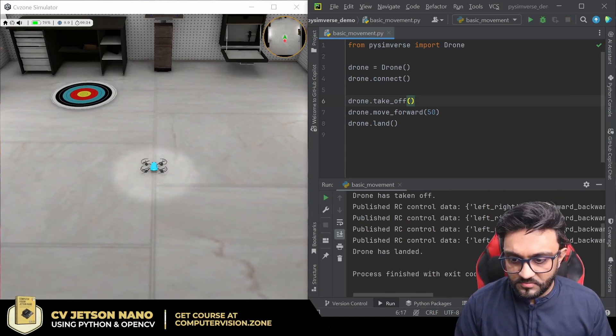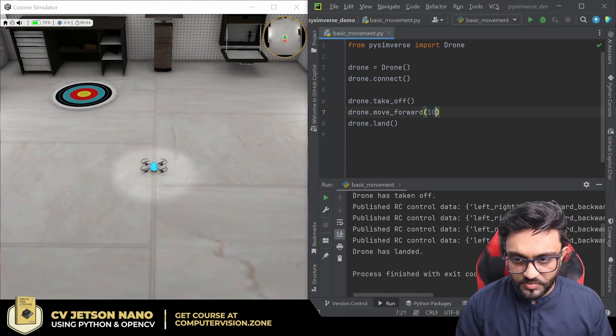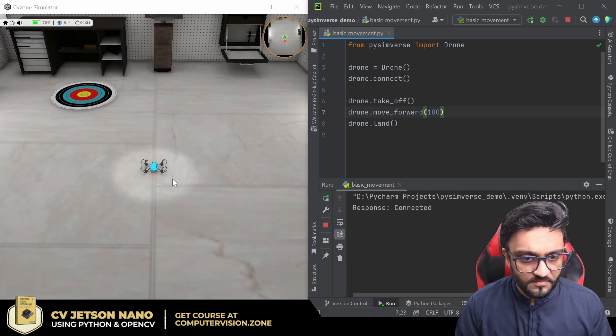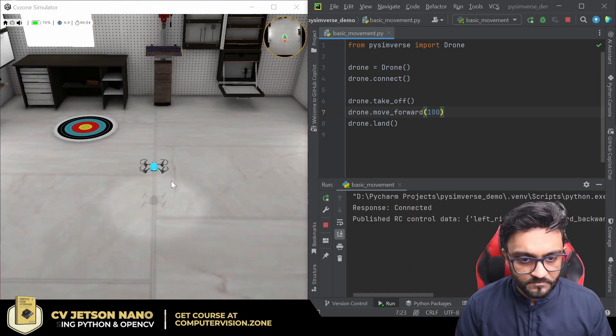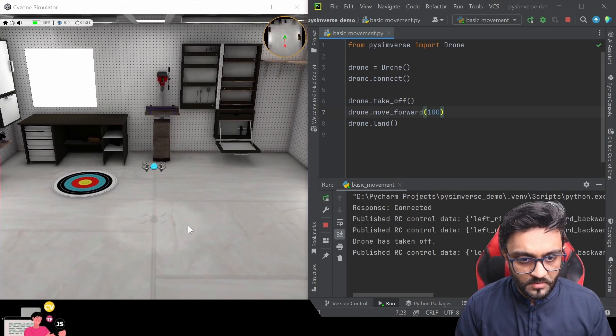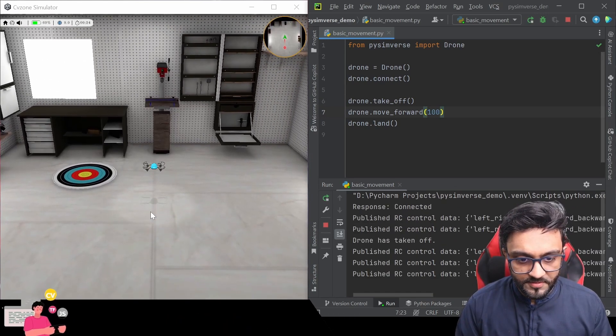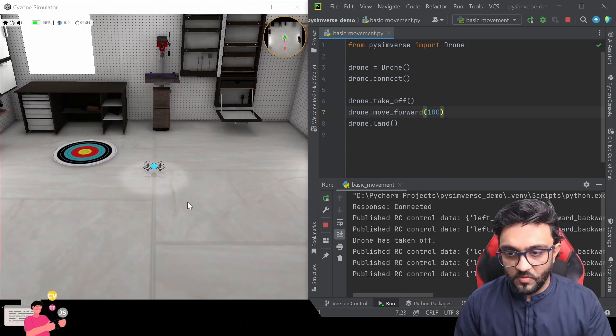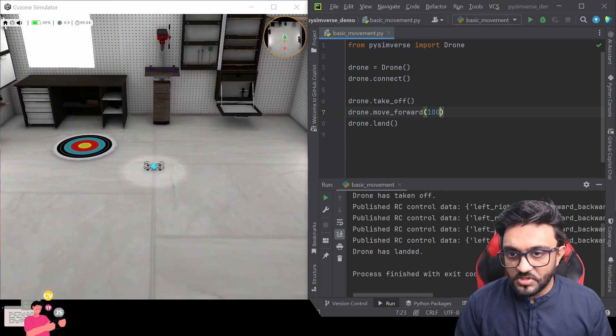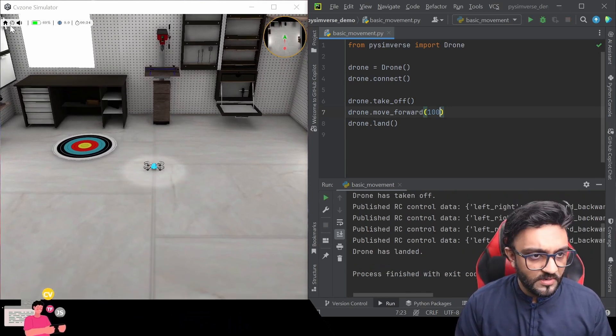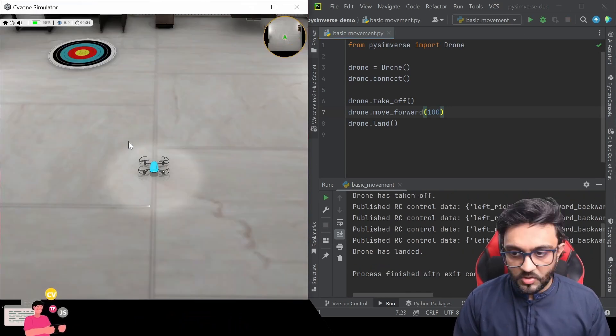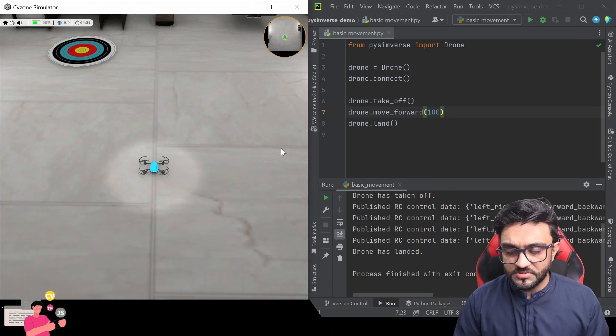So let's put a hundred and let's run that again. And there you go, it goes forward and then it goes down. So we can reset it from here and then it will go back to its original position.